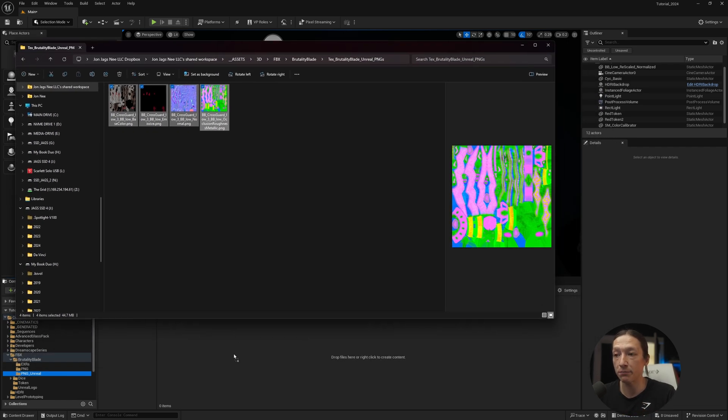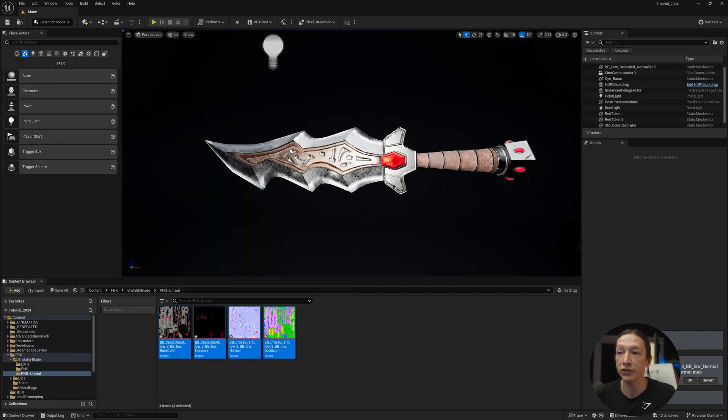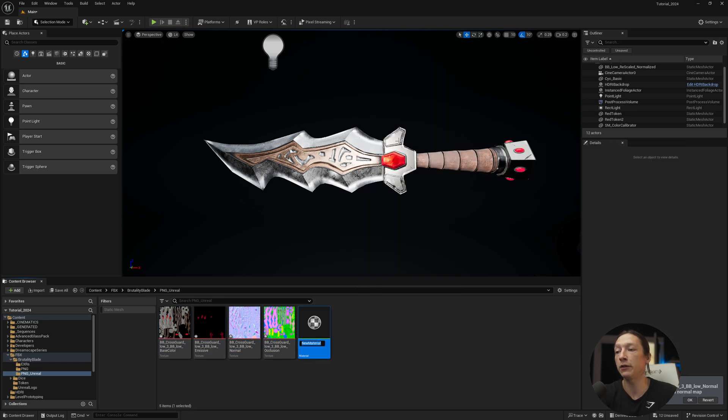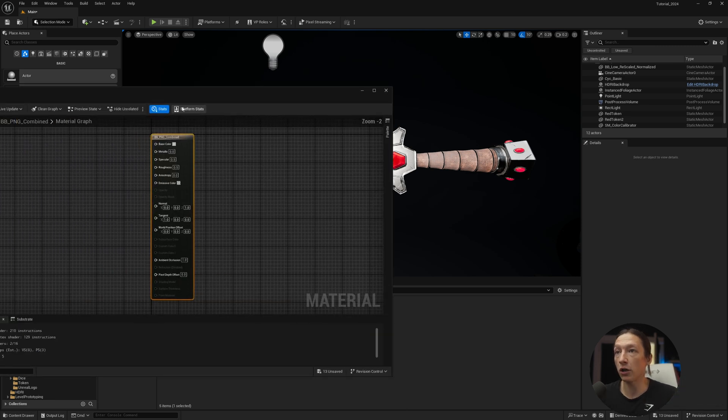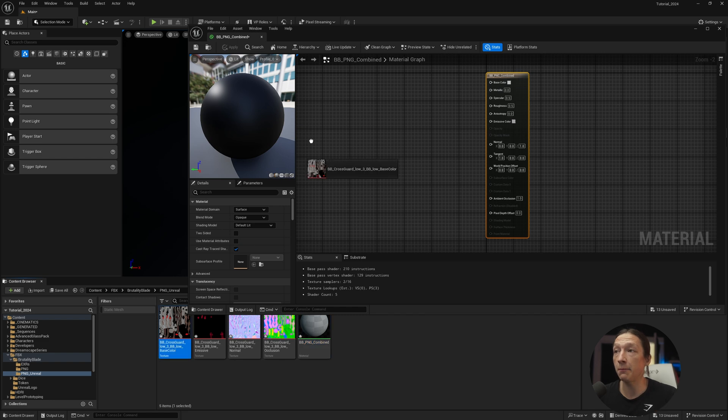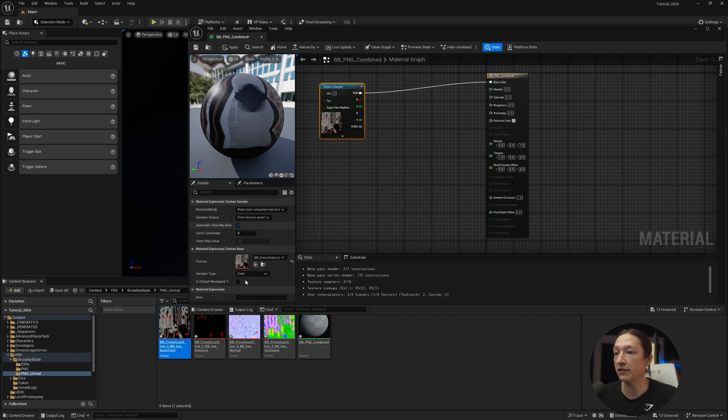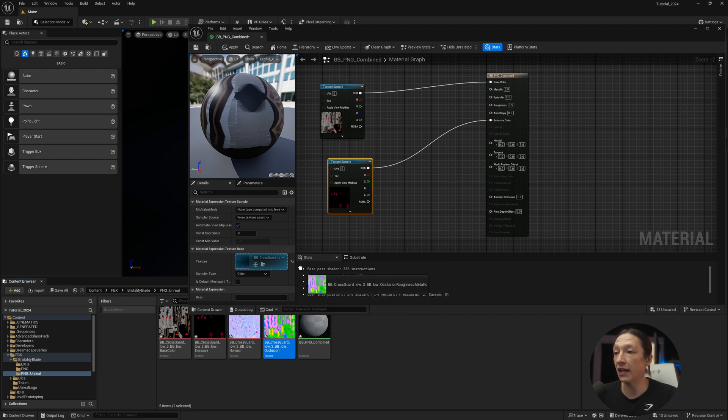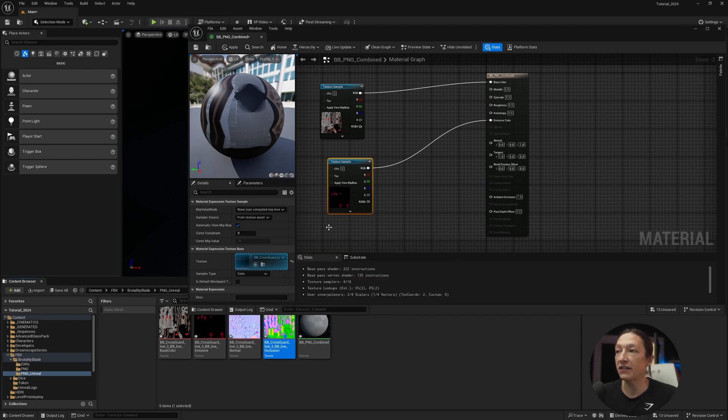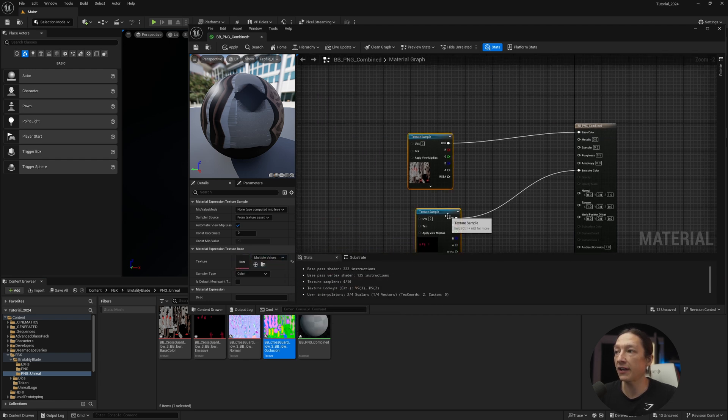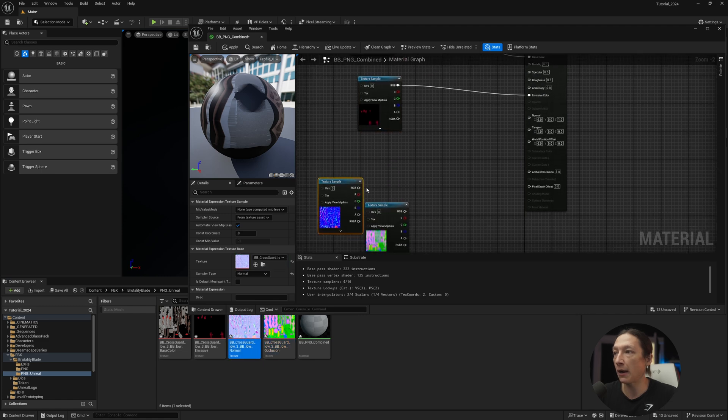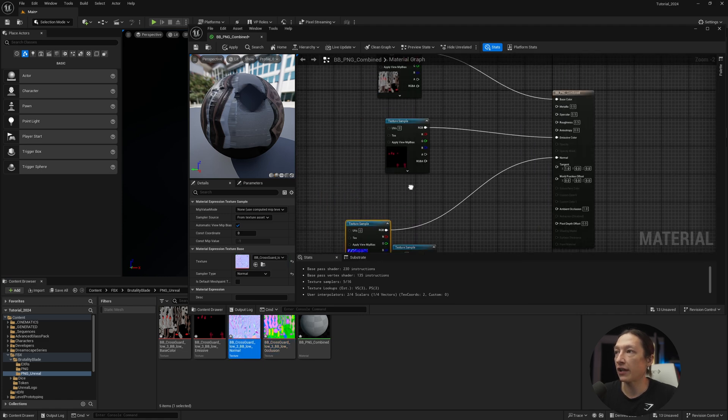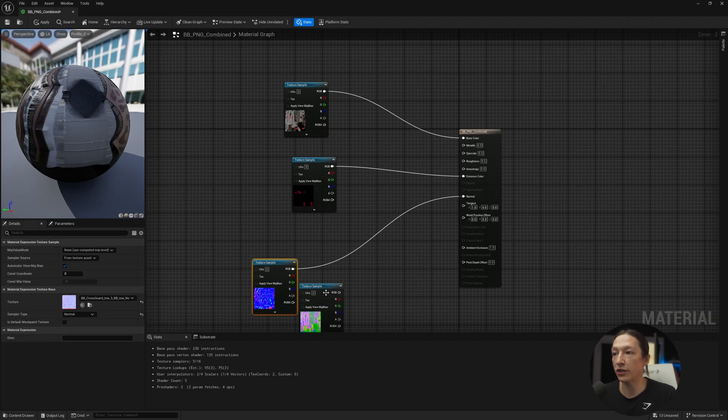I'll take these images and bring it into my Unreal project, and we will make a new material, BB_PNG combined. Double-click on our material, and we'll do the same thing, base color into the appropriate slot, emissive into the appropriate slot. Now this one, the occlusion, roughness, et cetera, we'll bring this in, but we'll connect that in just a second. I want to just bring in my normal and pipe this in like so.